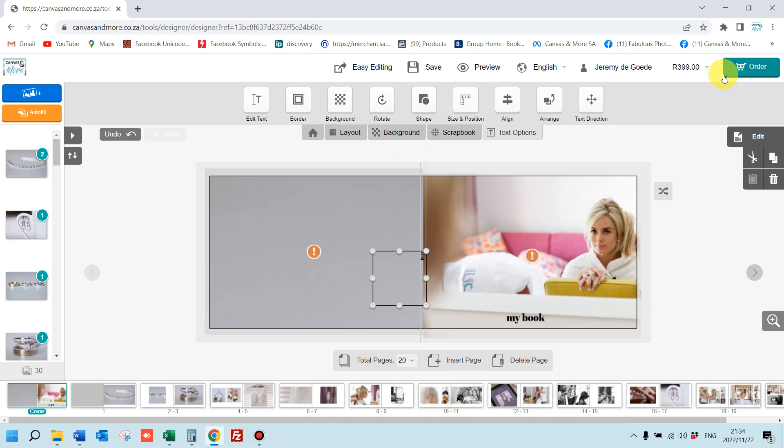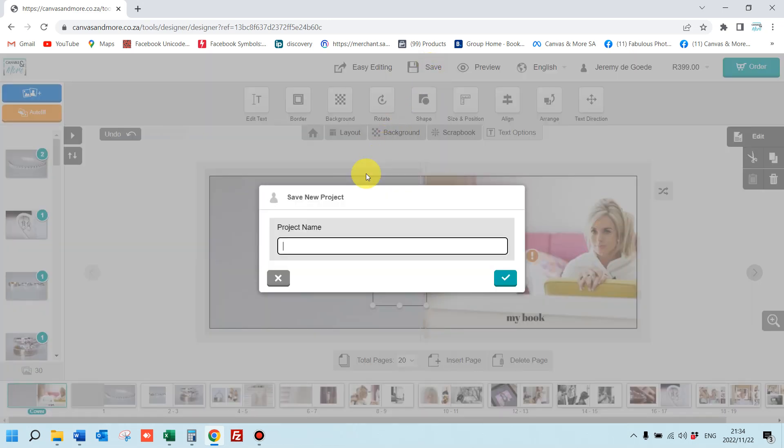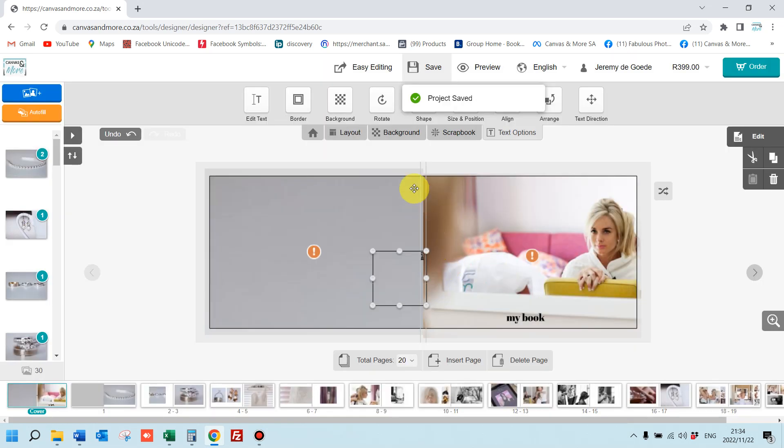You can save your product, your photo book, and come back. Click the save button. Let's just call it test. Save it.